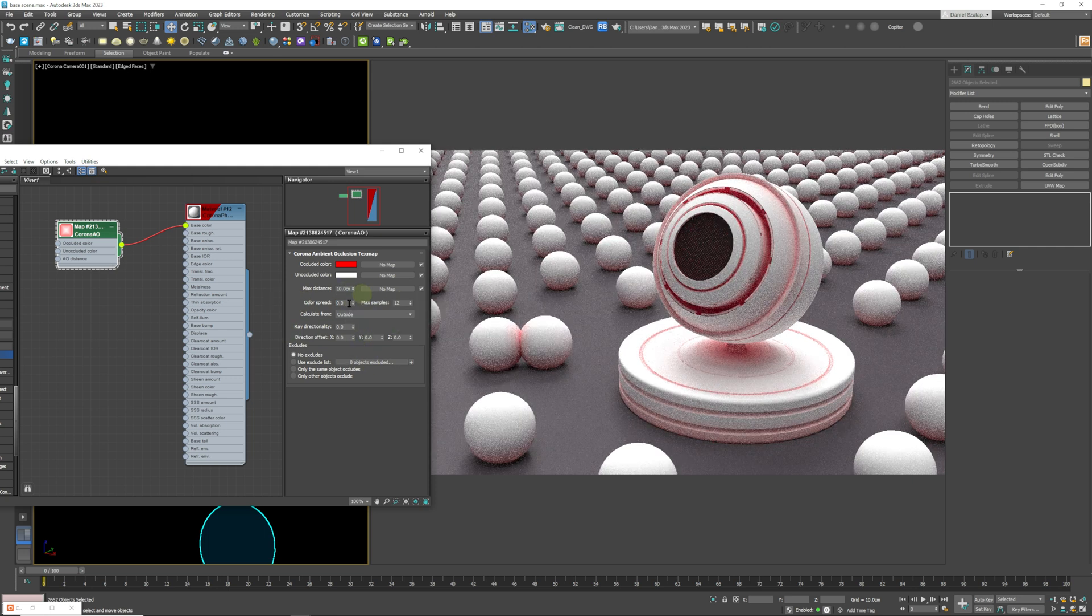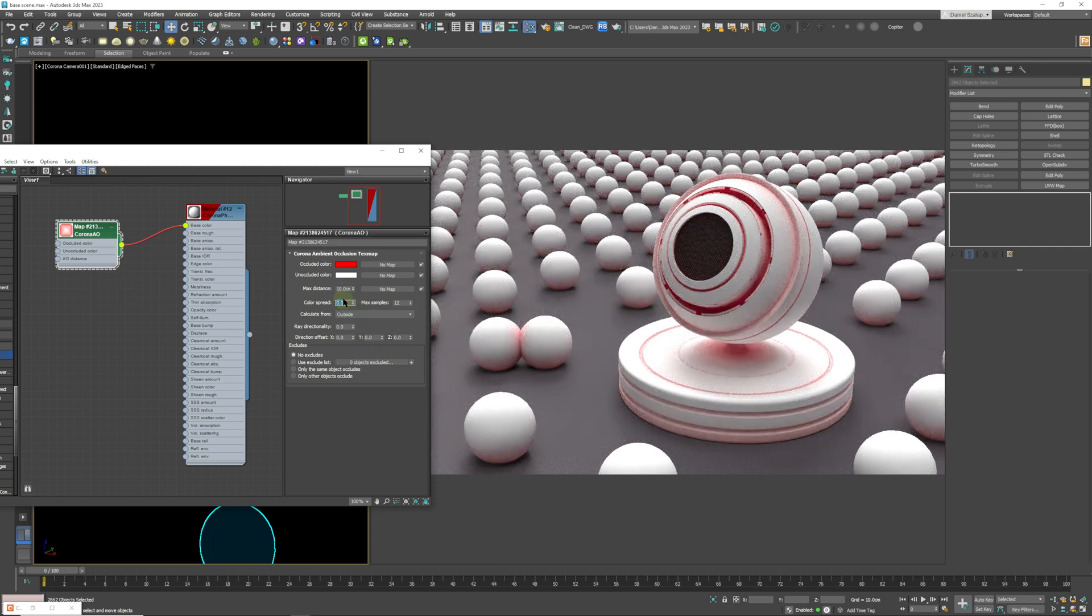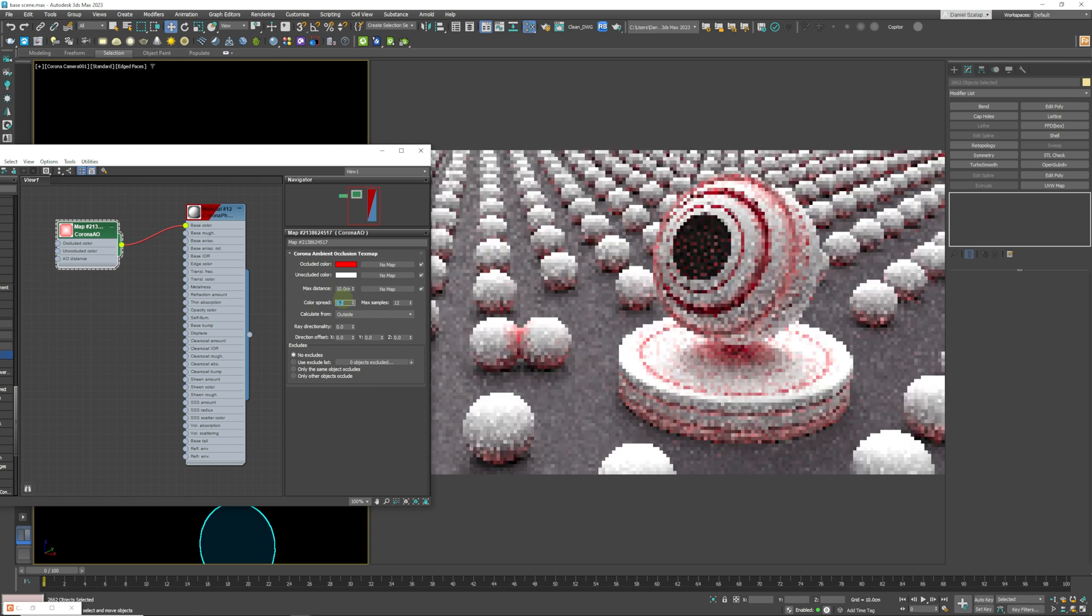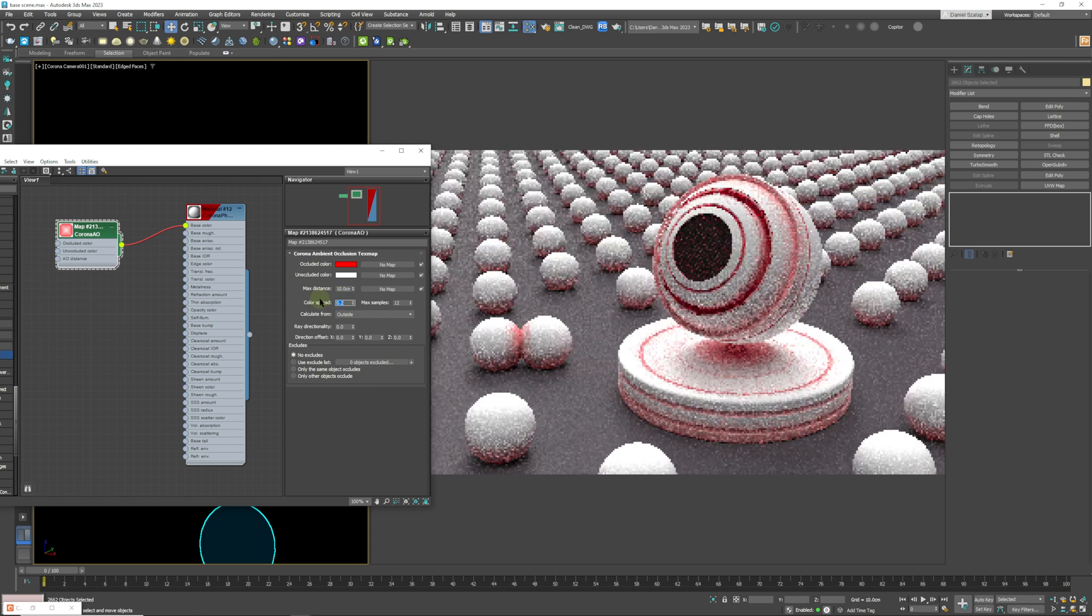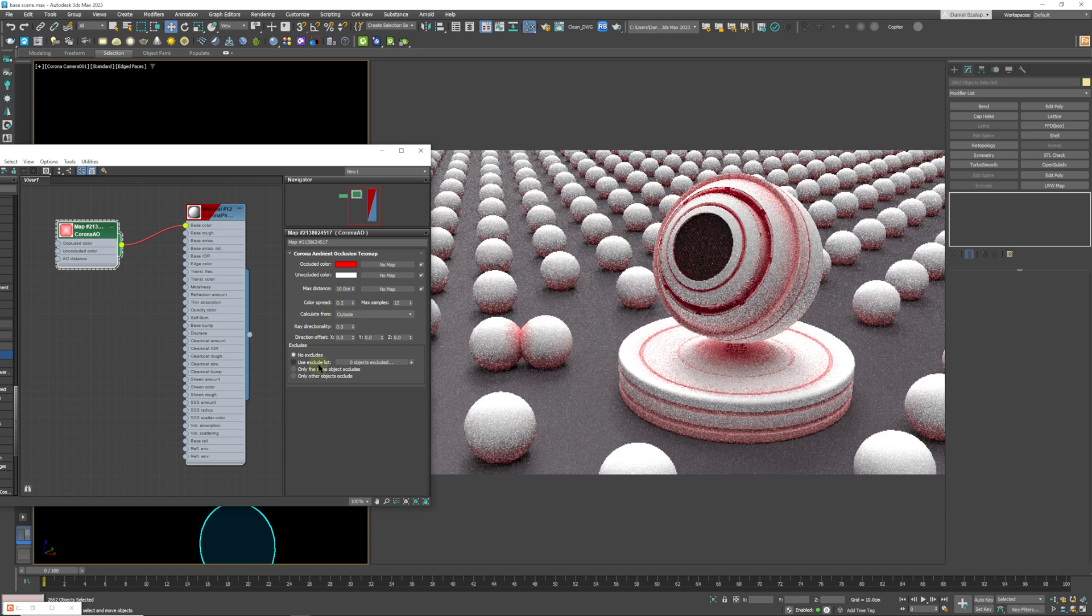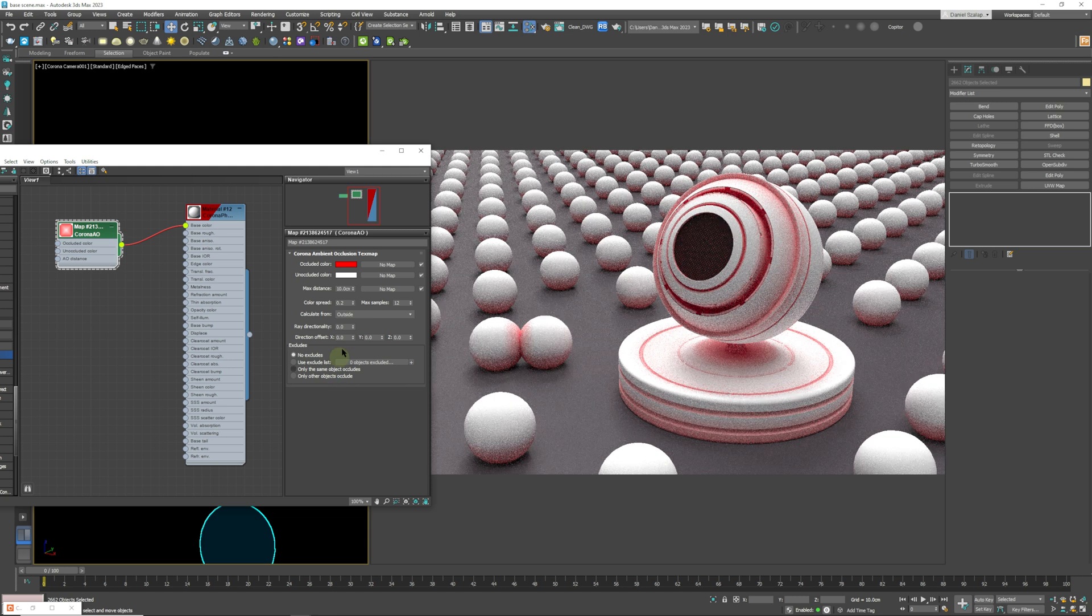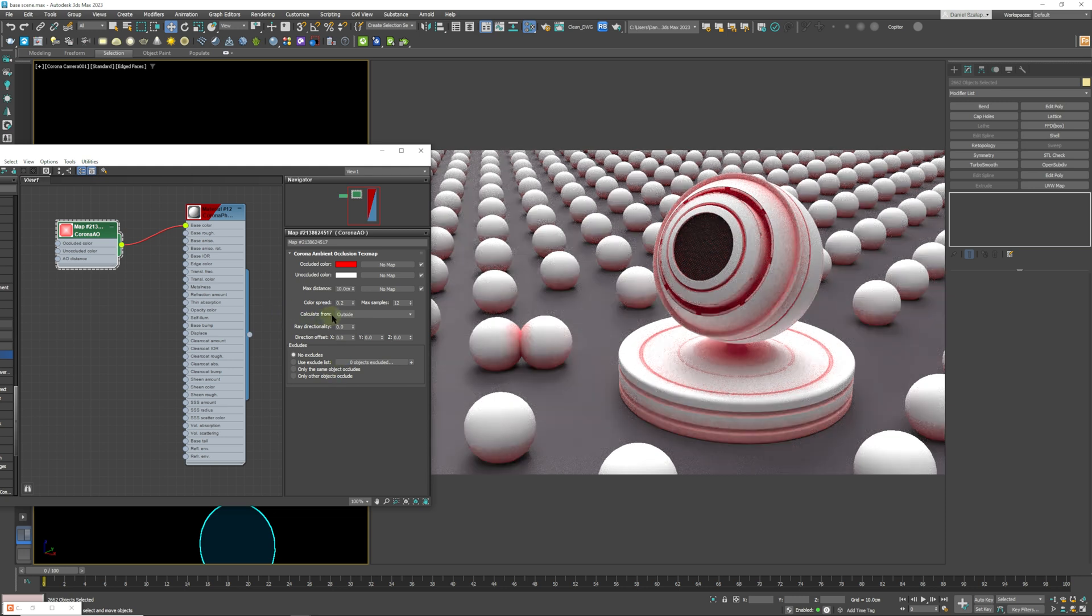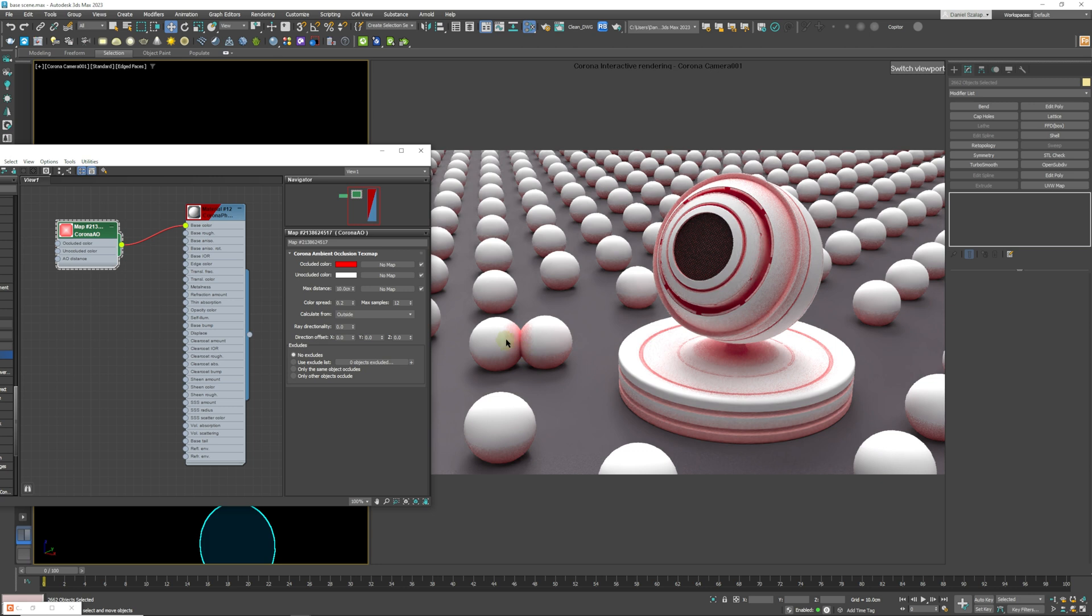So the next one, we're going to just set this to say 0.2 so we can see it a little bit better. And the next setting that we have is from outside. So it's going to be calculating from outside, so basically where this edge is over here, it's calculating from this outside and it's going in.